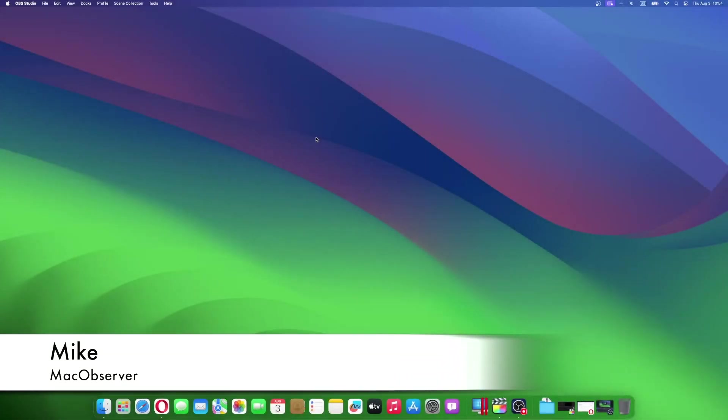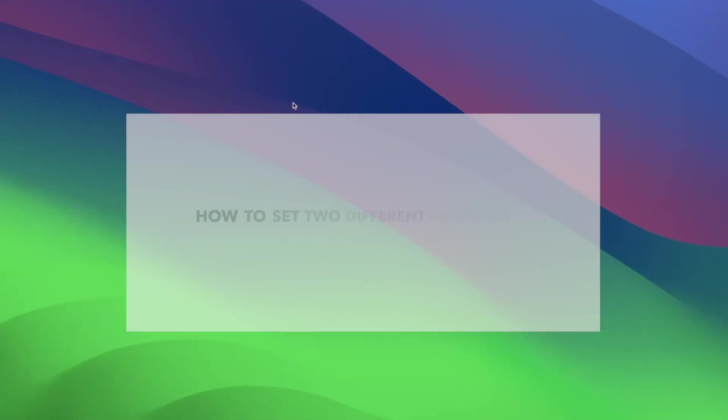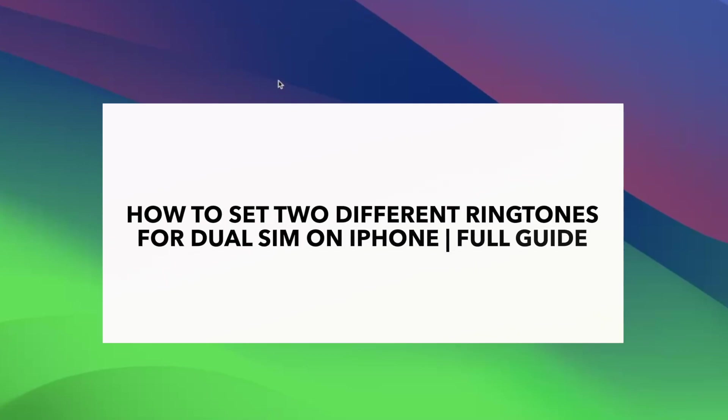Hi guys, this is Mike here at Mac Observer, and today I'll show you how to set two different ringtones for dual SIM on iPhone.